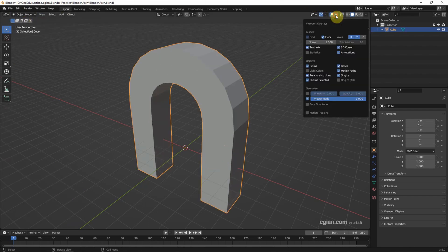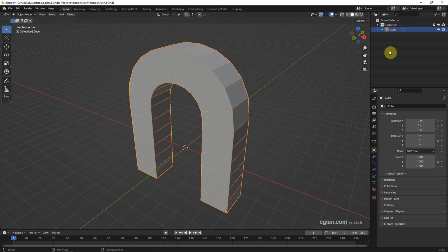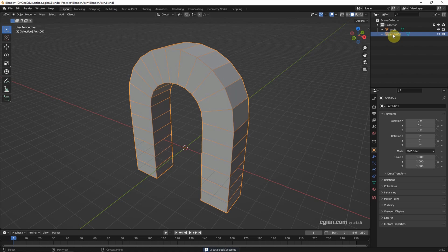Switch on the wireframe. I will name it to Arch and copy and paste the new arch.